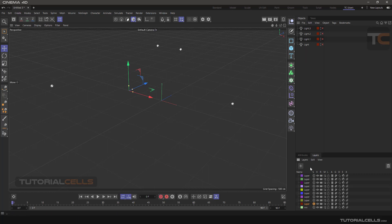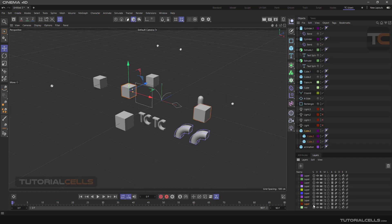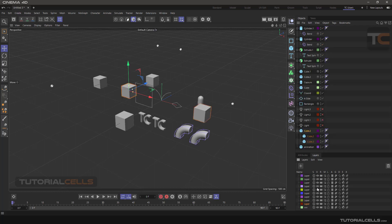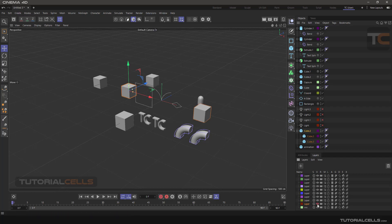When Solo is active, the rest of the objects will even disappear from the Object Manager. The letter V means Visible — clicking on it makes the objects inside the layer disappear from the viewport, but inside the Object Manager they are still visible.